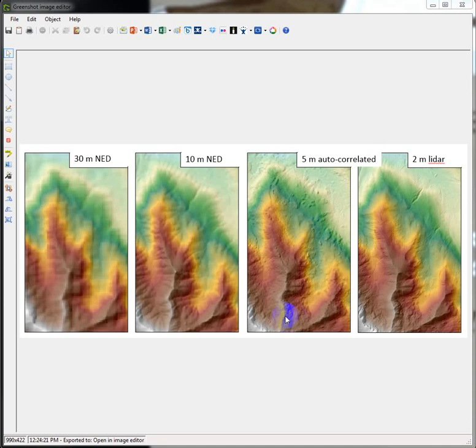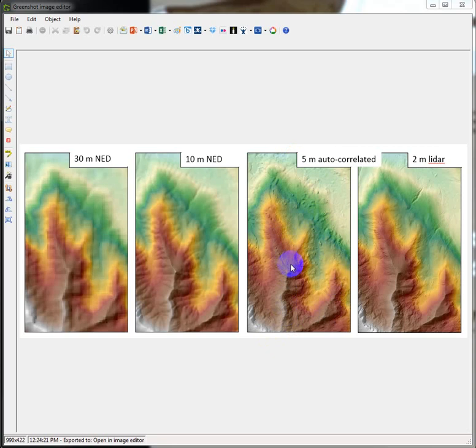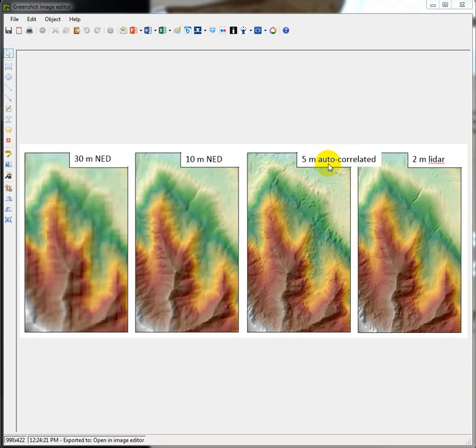Known data points are taken and used to kind of pin down the surface. And then between these stereoscopic images, an interpolated surface is created between the known points and then these images. But the leaf-on, I think, is a big thing to take into consideration. It's where we get a lot of this surface garble.